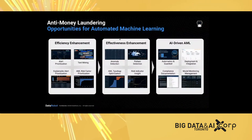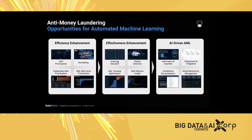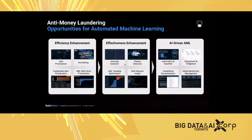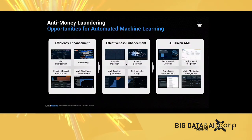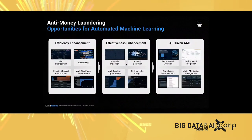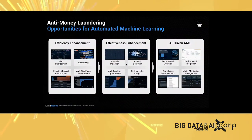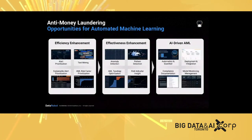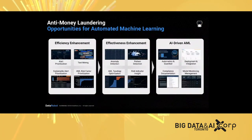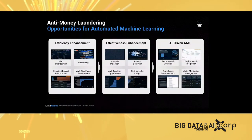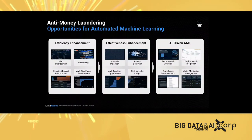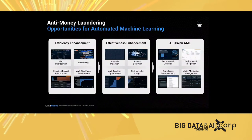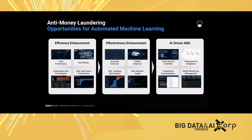On top of that, functionalities such as anomaly detection, pattern detection, and risk indicator insights will help banks improve effectiveness. These functions can help them generate new alerts from the transactions and data they have.